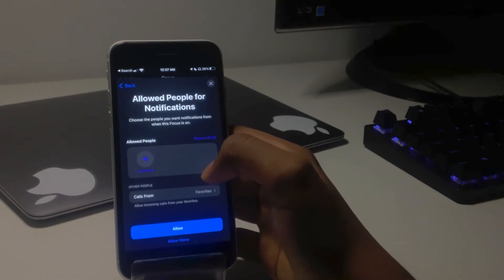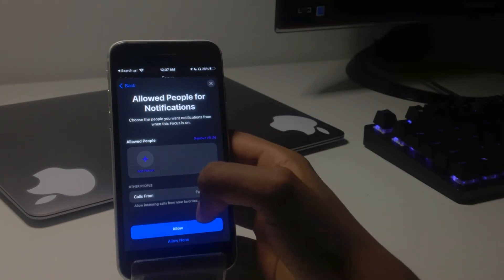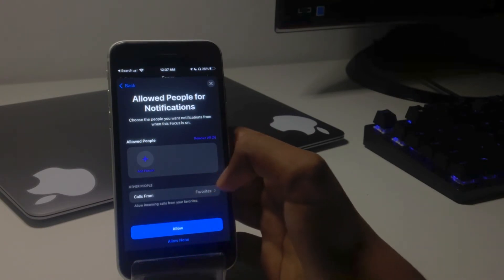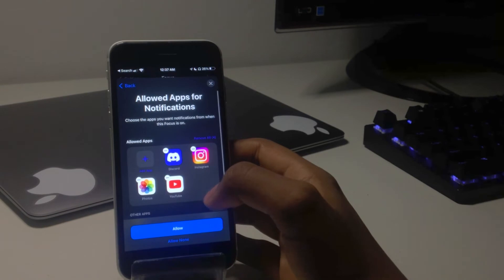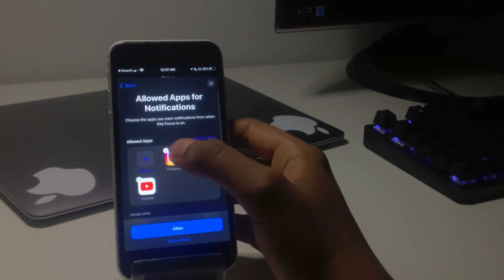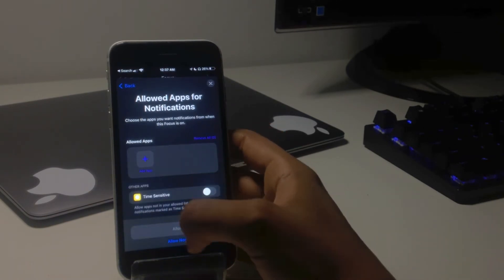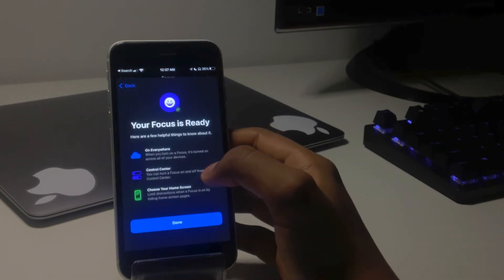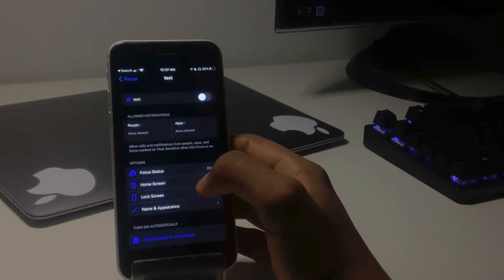Now over here, it doesn't really matter. I'm just going to allow none of them because this is just a test, but you can do whatever you want. Over here, I'm just going to remove all these apps from the focus and then click allow none. Now my focus is ready, but we're not done yet.